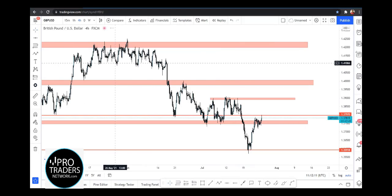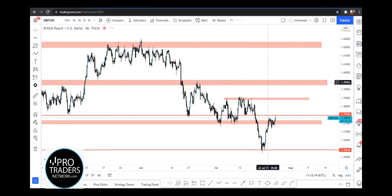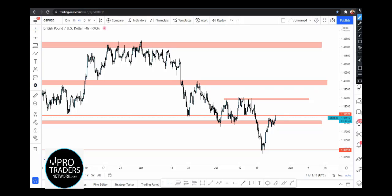We are on the GBP/USD four-hour chart. This trading scenario is also toward the downside; we are looking for a sell trade as the trend is toward the downside. We can see that market is making lower lows and lower highs. This is the current lower low, and market is trying to find another lower high. The area right around 1.3797 and this red zone is where I'm looking for selling opportunities.